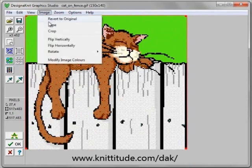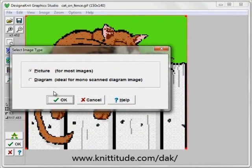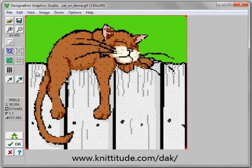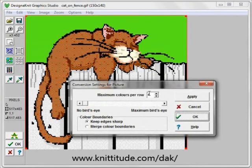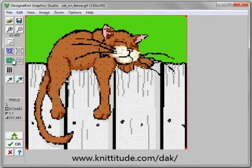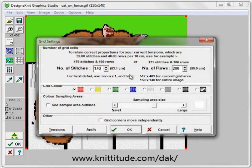Image type needs to be a picture because it's multi colors, even though they're block areas of the design and not a photo. The conversion settings is next — it's going to be four colors per row, no bird's eye at all, blocked as blocks of color. The grid is going to be 170 by 200 rows. We said we had 270 rows available, so this is going to work out just fine. We're making this an even number of rows instead of 179, so that we can get a four color per row jacquard, which requires an even number of rows.